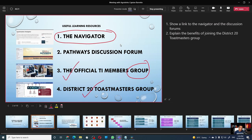It also has a highlighter that you can use to highlight some parts of your presentation. If you made a mistake, click on the eraser and you can quickly erase.